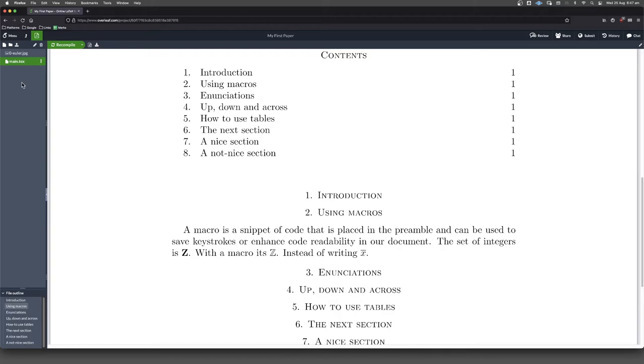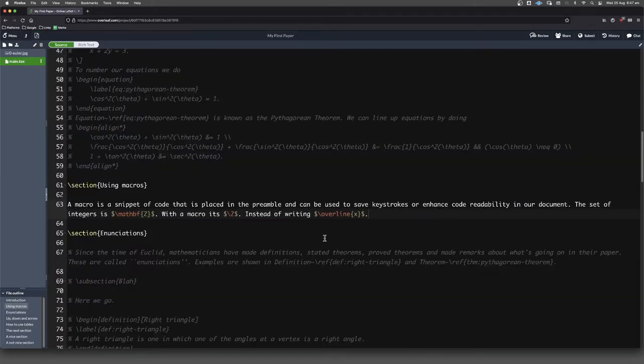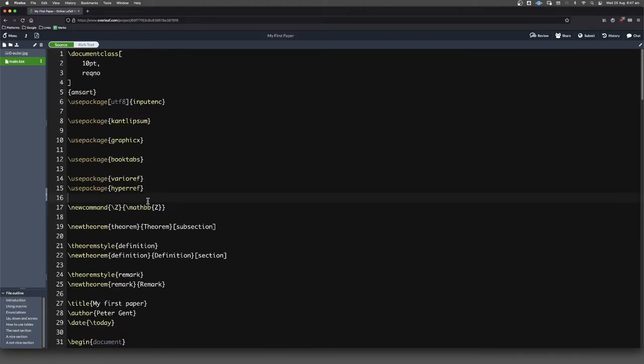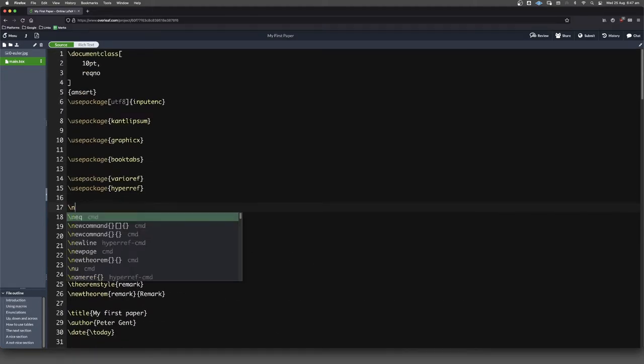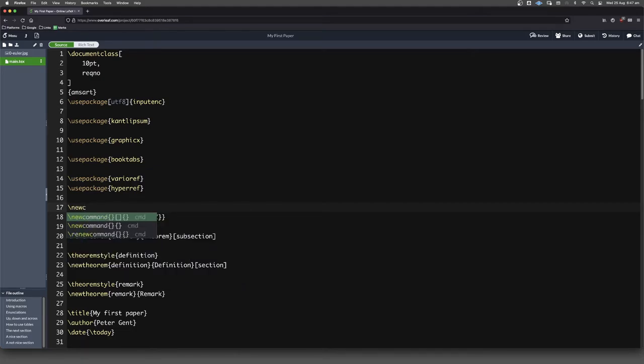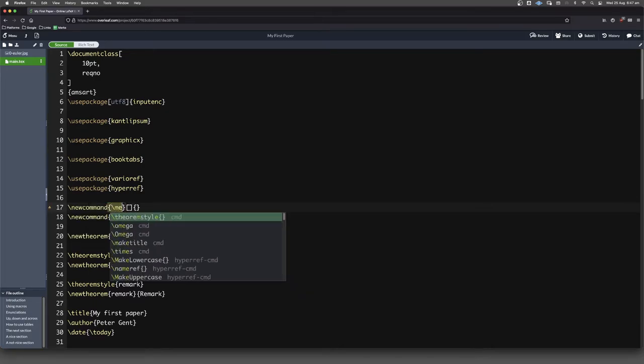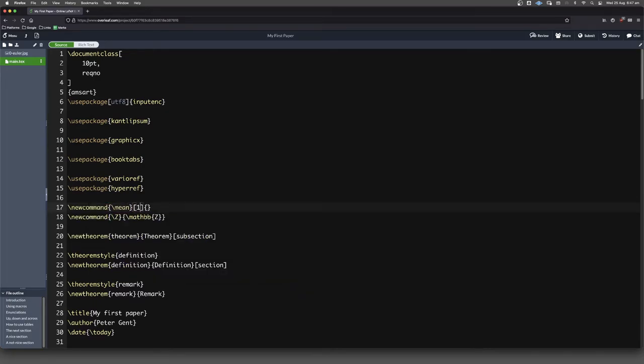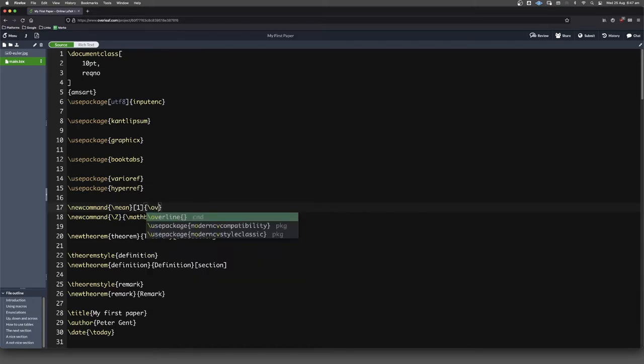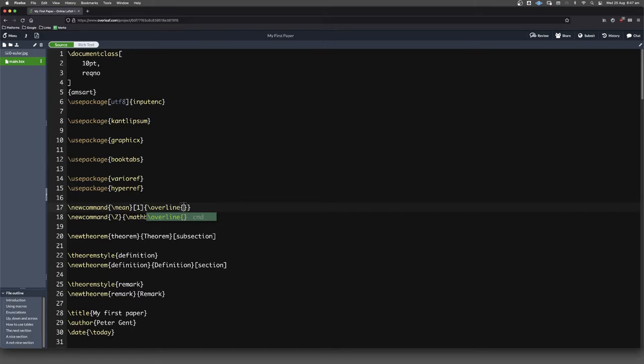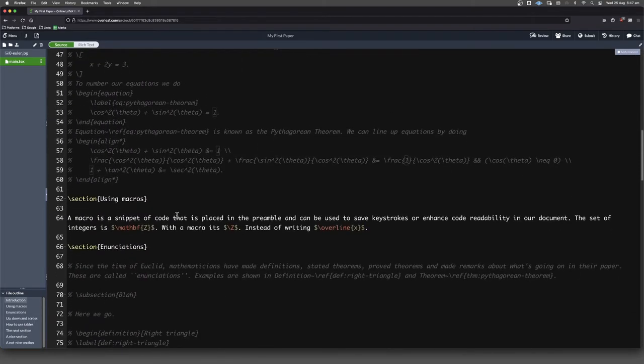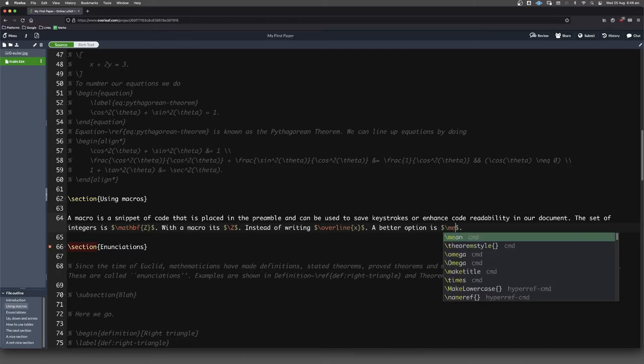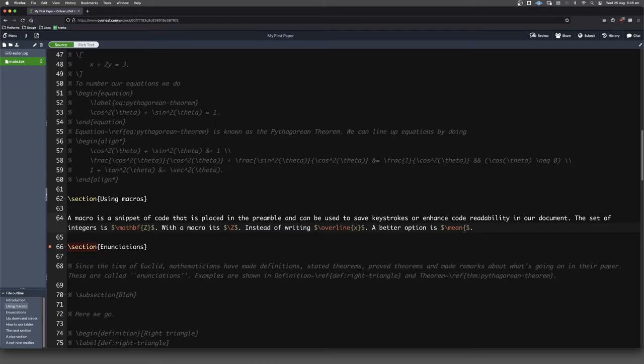So instead of writing that, what we can do is we can define a macro and our code will actually mean what it says. Let's come up here into our preamble and let's put in a new command. This time we will want the square brackets there because those square brackets are where we're going to put our options. So here in our code we're going to write forward slash mean. There's going to be one option, and the thing that it will invoke is forward slash overline, and in curly brackets we're going to put that number one, that first option. A better option is in math mode: forward slash mean of x, and that x is that number one, that first thing that we're writing.